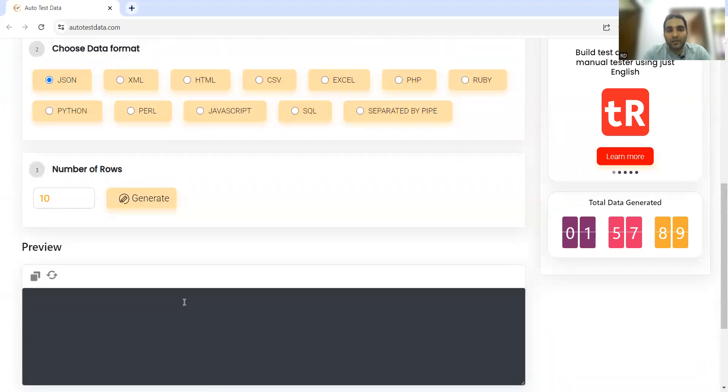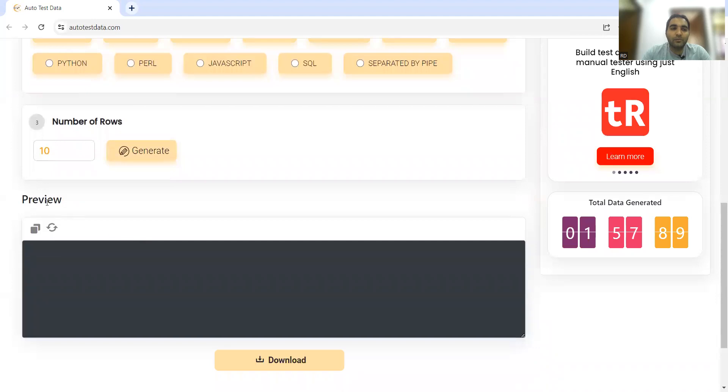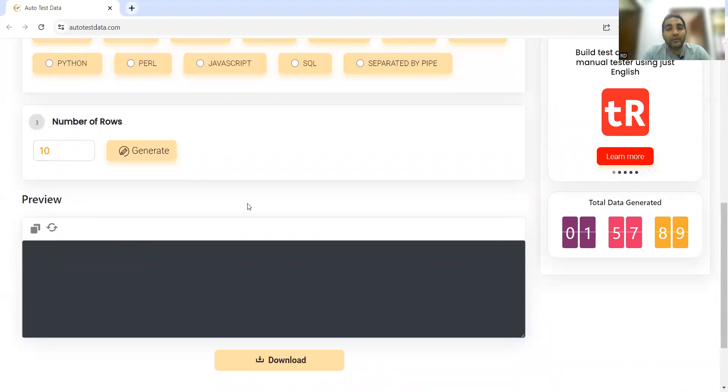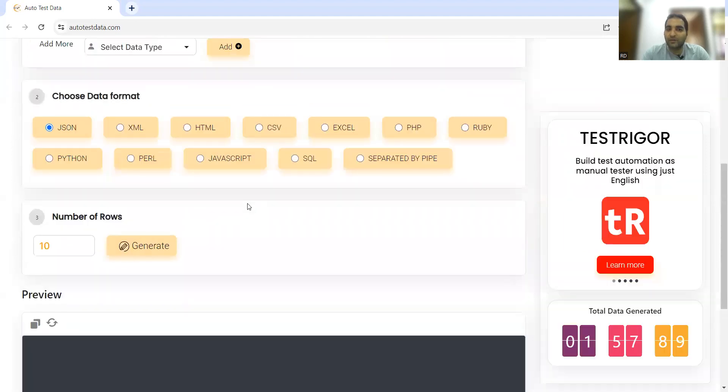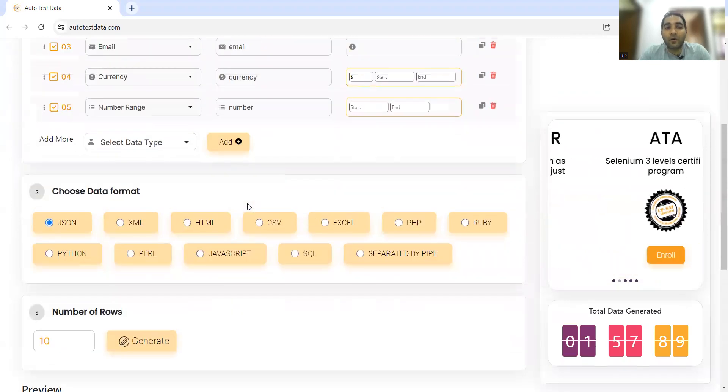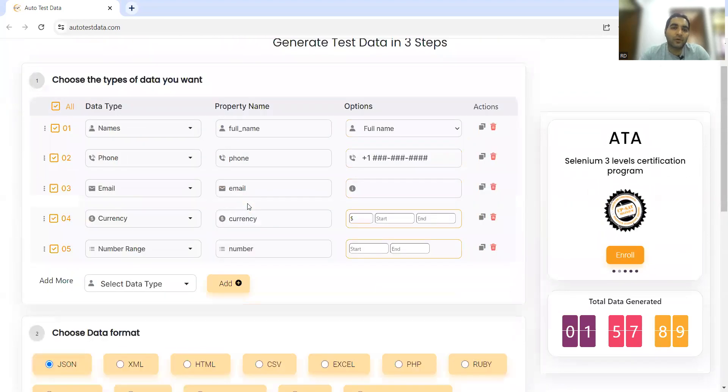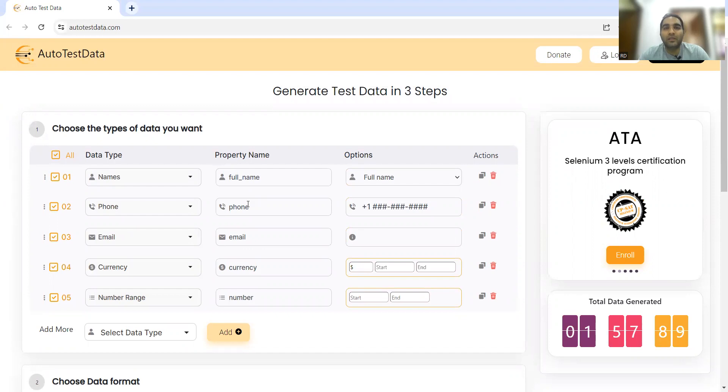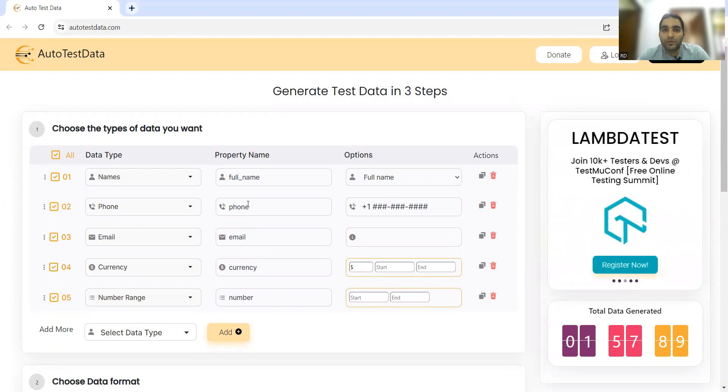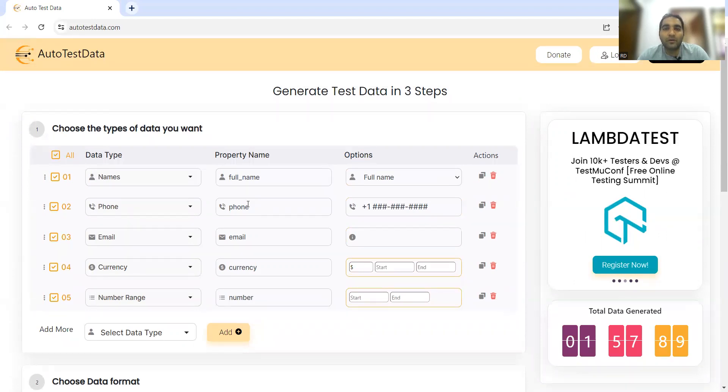You can also preview what kind of data is generated. Please don't wait, please don't manually do this kind of test data generation because such a good tool is already available in the market, and it's free of cost. You don't need to pay anything.